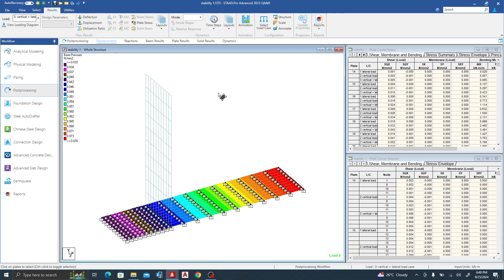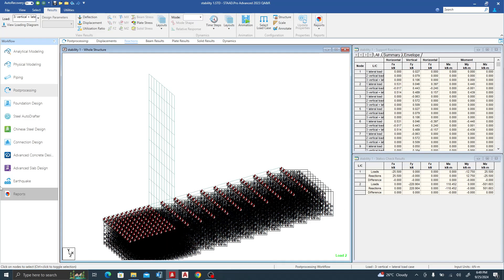Bearing pressure check is okay. The next check is sliding stability — will our retaining wall slide? Let's go to Reactions. STAAD Pro has summarized the reactions for us. The wall will tend to move in the global X direction due to the lateral force. For the sliding check we need the normal (vertical) load and the horizontal (lateral) reaction.